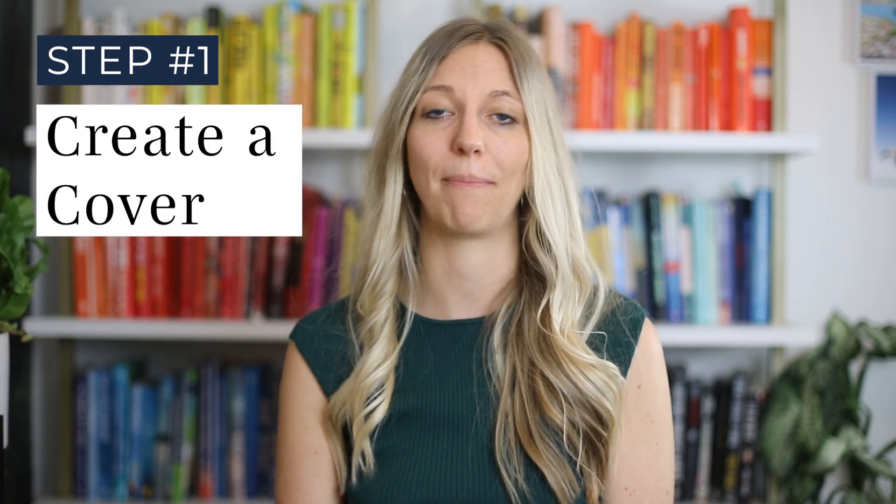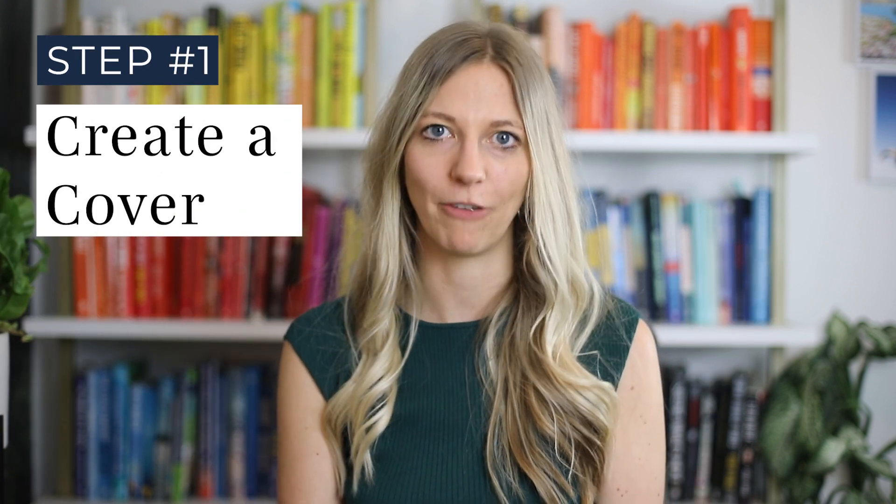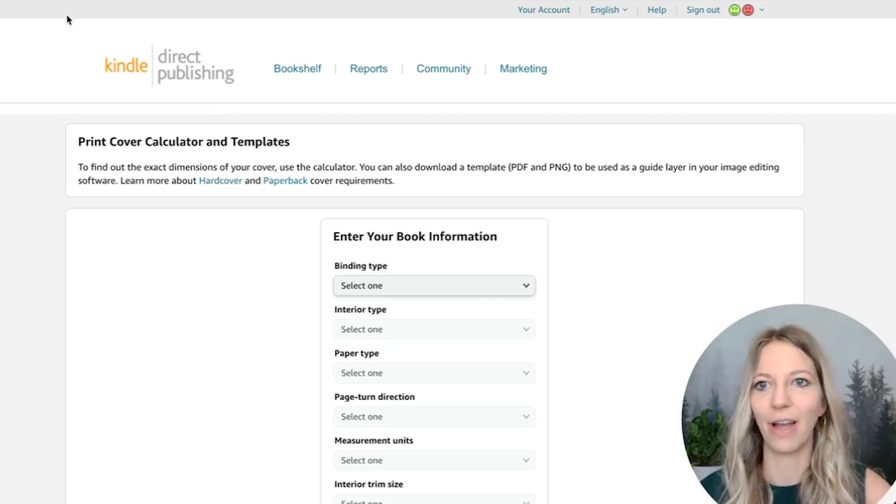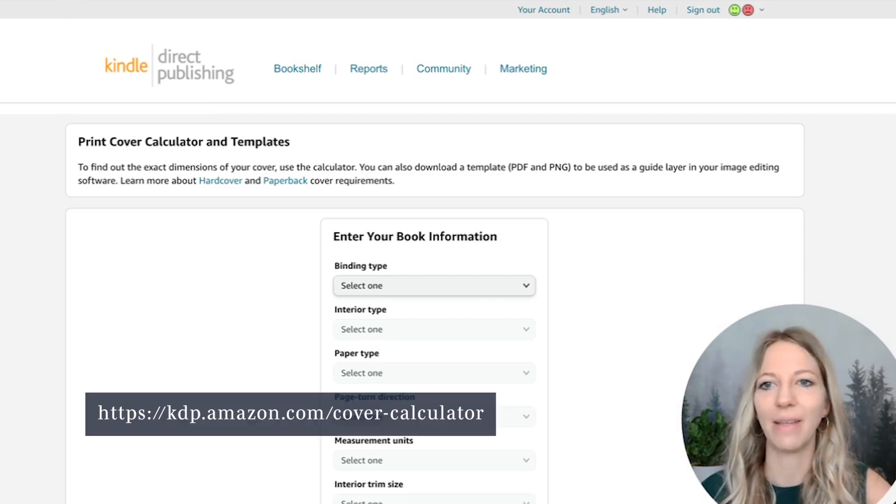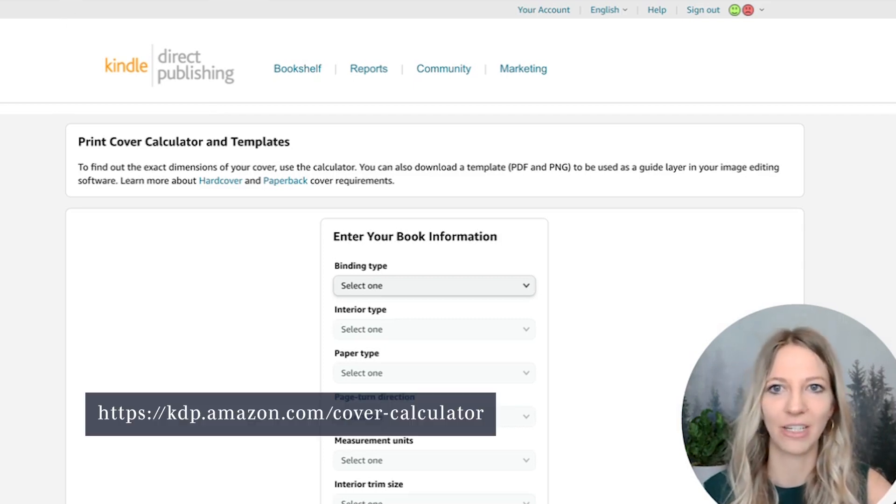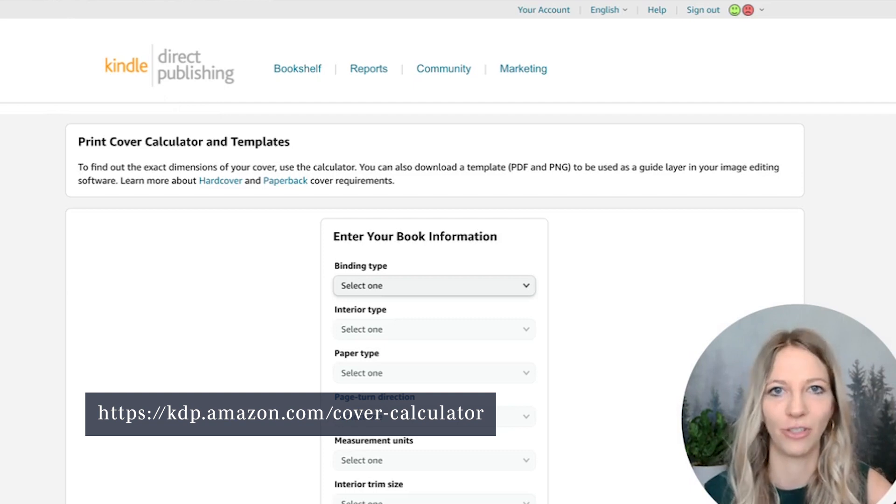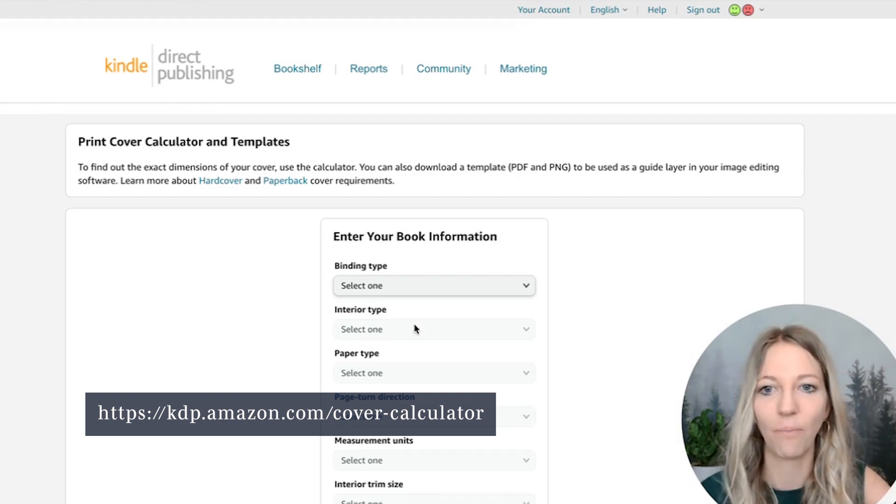Let's start with creating your own KDP cover template with Canva. But before we go to Canva, let's go to kdp.amazon.com/cover-calculator. I make sure to also put the link down in the description below.